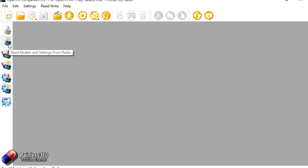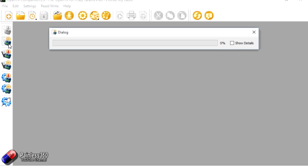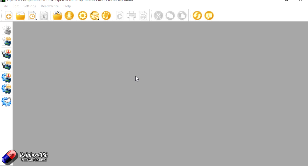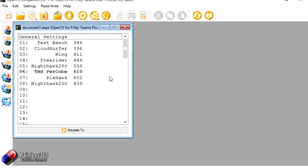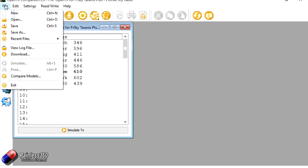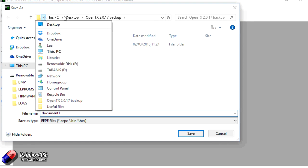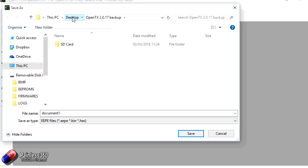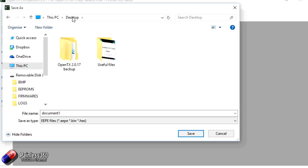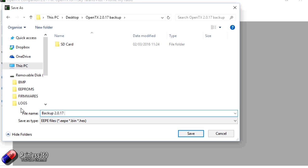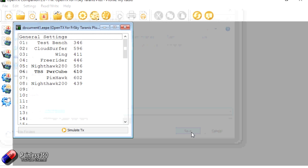Let's back up all the models and settings. So we're going to read models and settings from the radio. There they all are. So these are all the models that I'm currently flying. So what I'm going to do is I'm going to save that and what we'll do is we'll pop it onto the desktop into our backup area and we'll call it something like backup 2.0.17. So that should be my EEPROM.